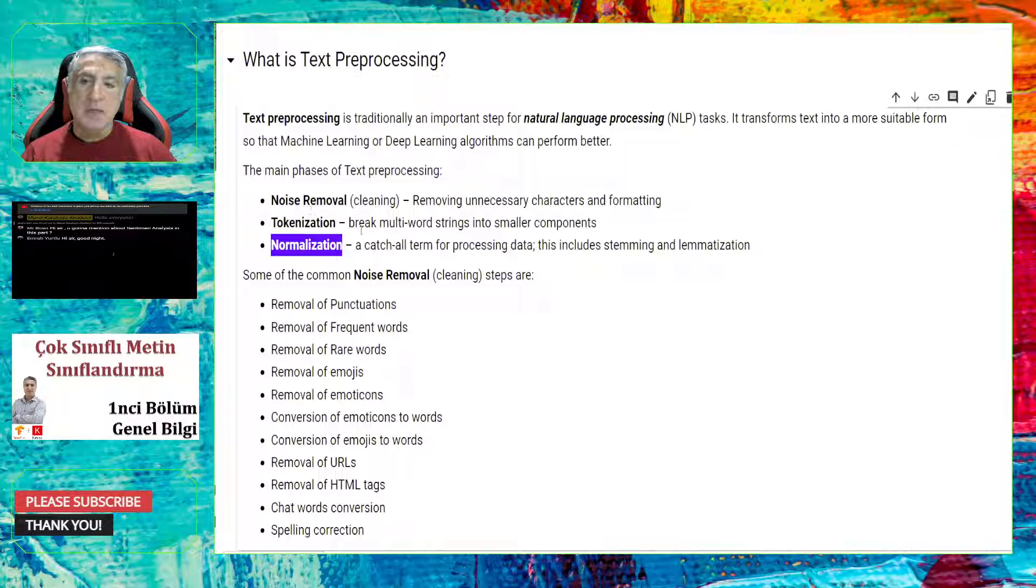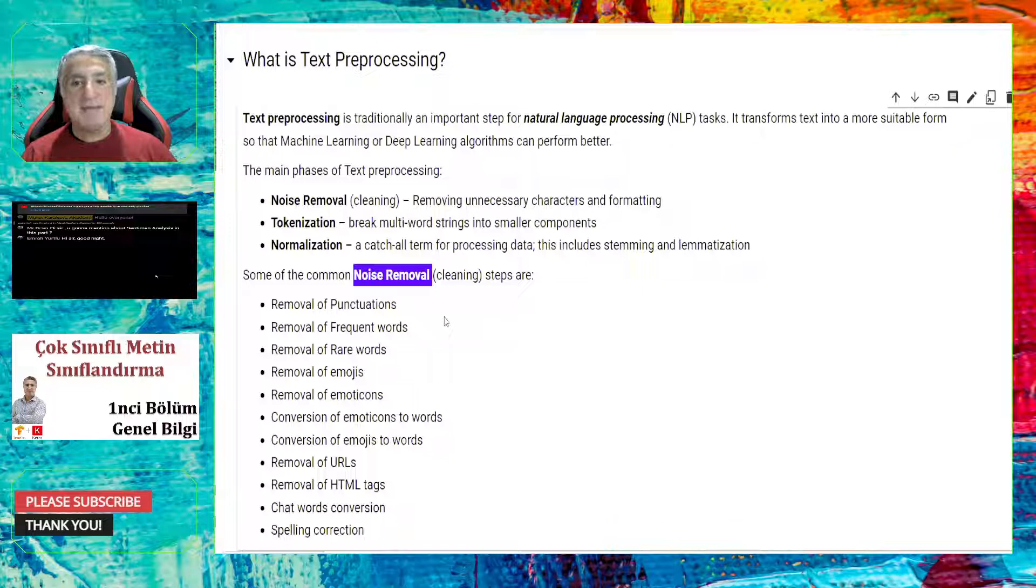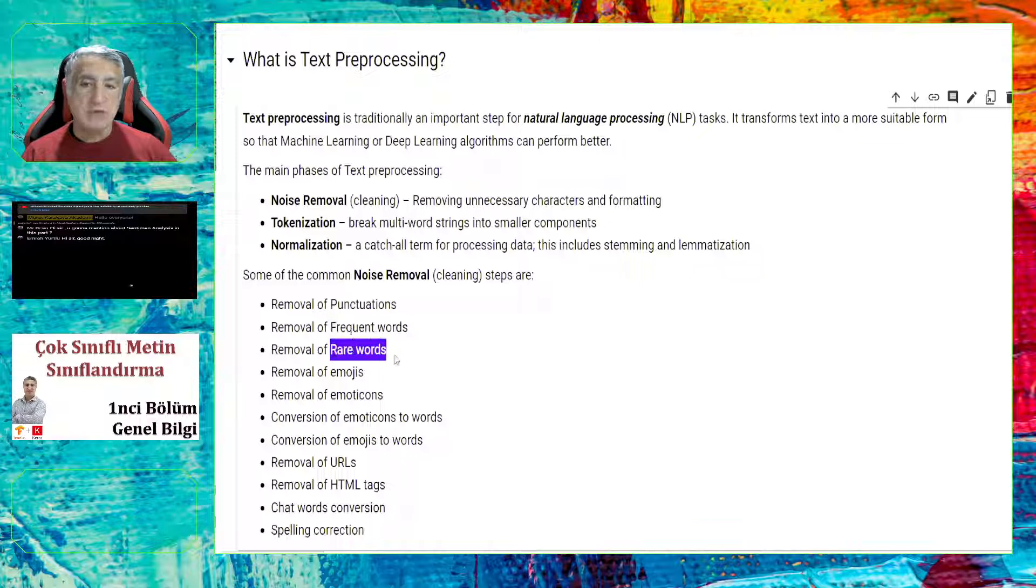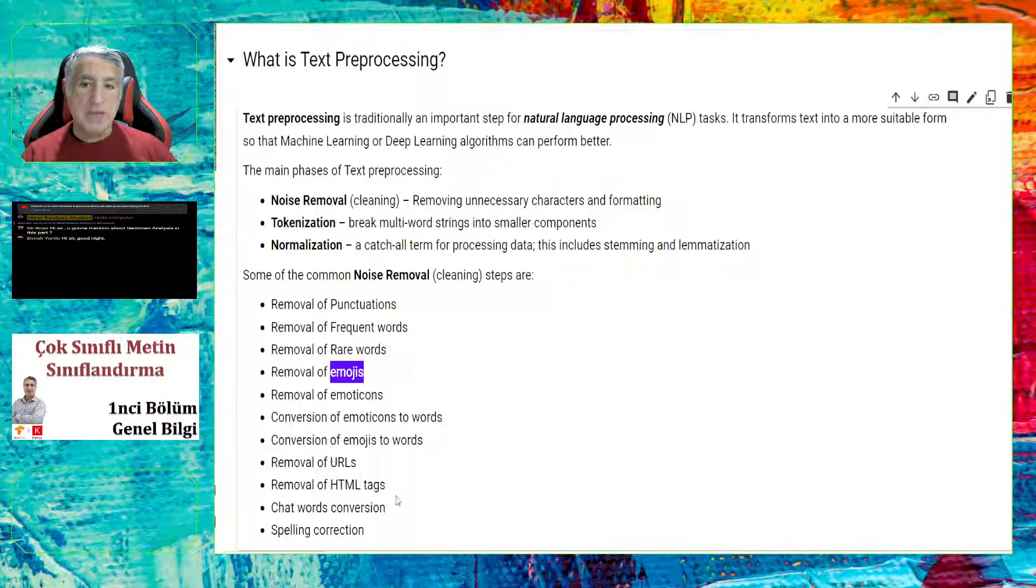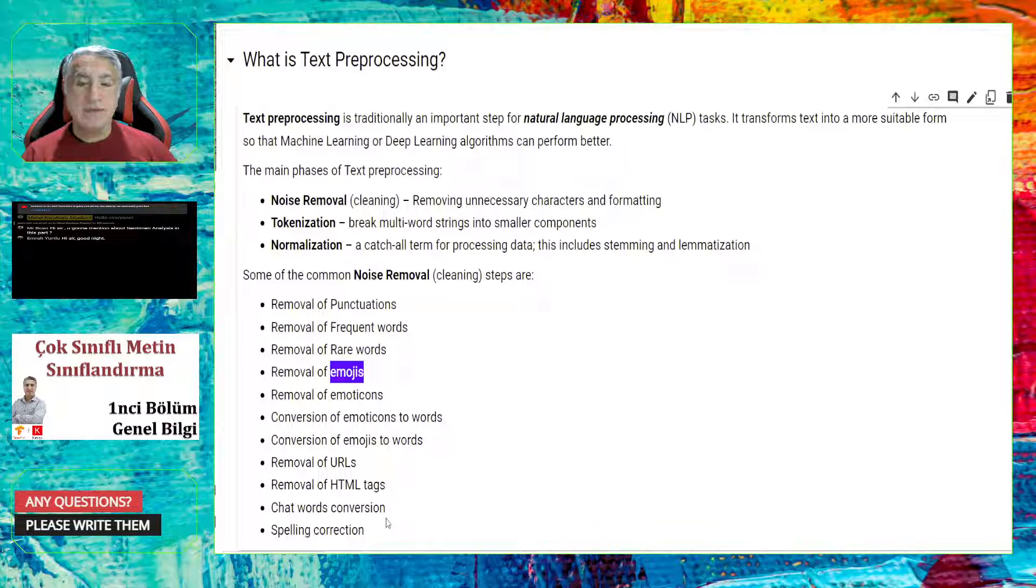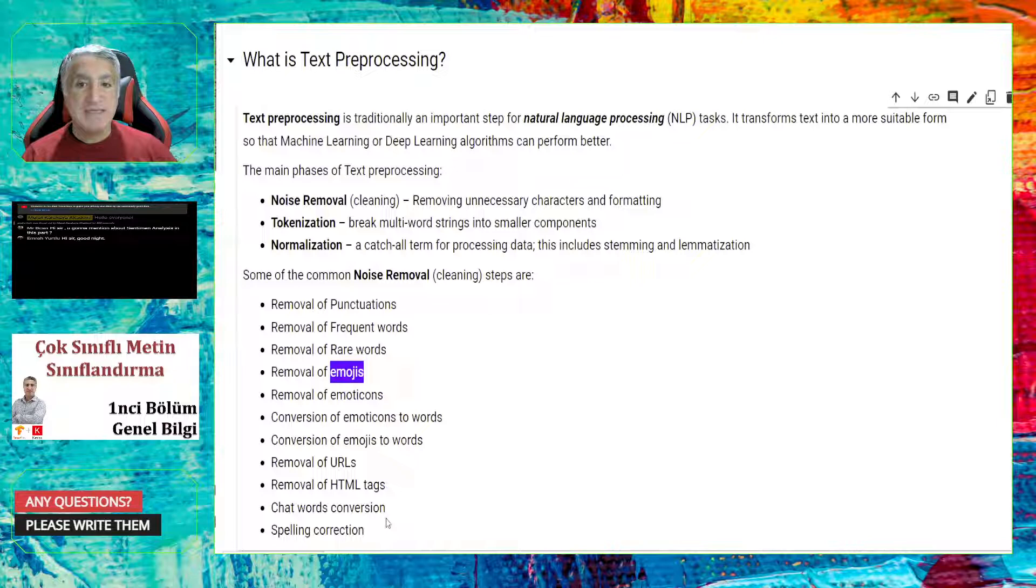Another important concept in the text classification is text preprocessing. Text preprocessing is traditionally an important step for NLP tasks. It transforms text into a more suitable form, so that the machine learning or deep learning algorithms can perform better. The main phase of text preprocessing is noise removal, tokenization, and normalization. Basically, in noise removal, we remove the unnecessary information in the text. For example, you can remove the punctuations, frequent words, or rare words, emojis, some numbers, some URLs, HTMLs, and other things that you believe that they will not provide you extra information to your model to classify the text correctly.